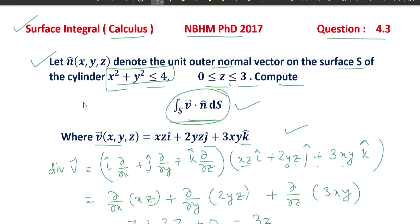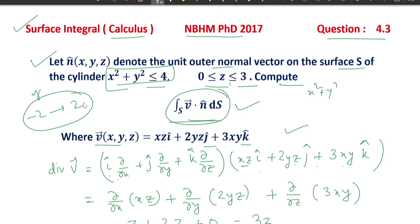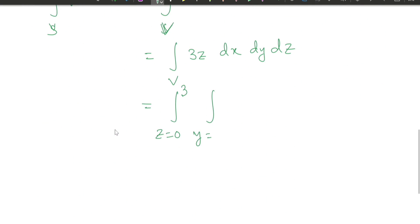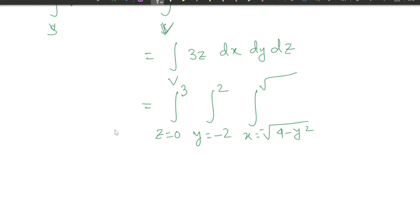The surface is given by x² + y² = 4. From this, y varies from −2 to 2, and x varies from −√(4 − y²) to +√(4 − y²). So the integral becomes ∫(z=0 to 3) ∫(y=−2 to 2) ∫(x=−√(4−y²) to √(4−y²)) 3z dx dy dz.